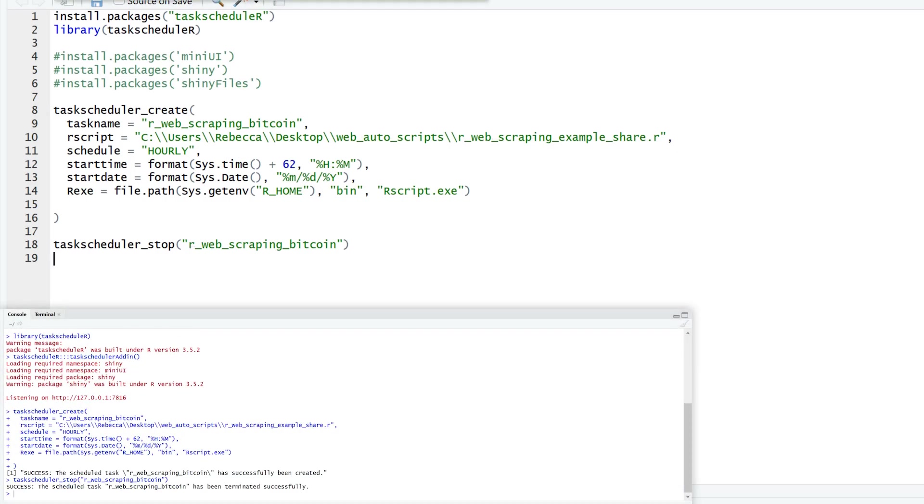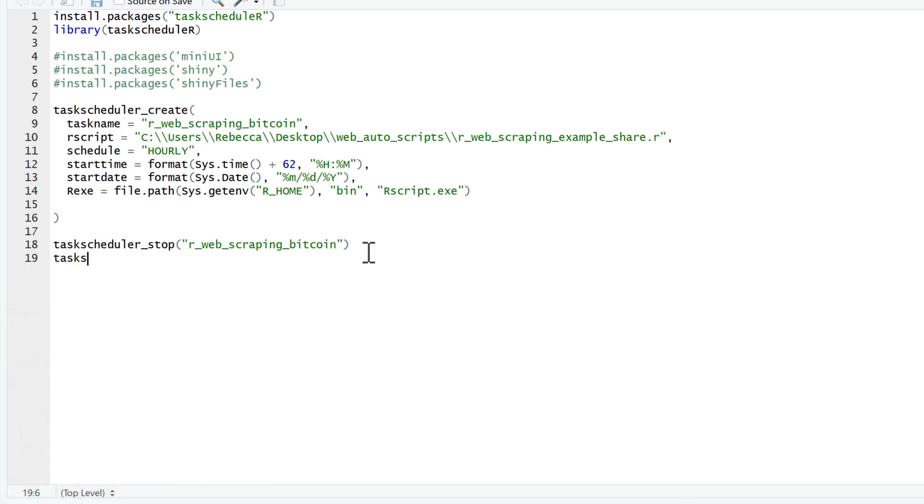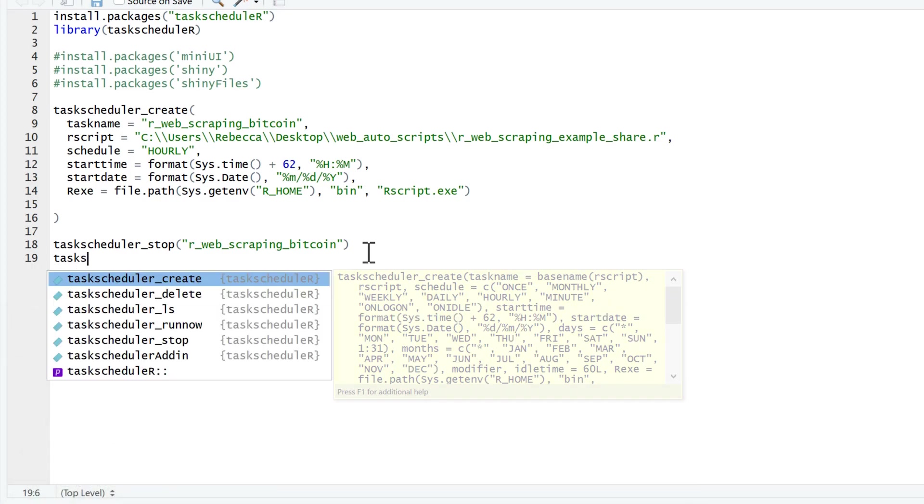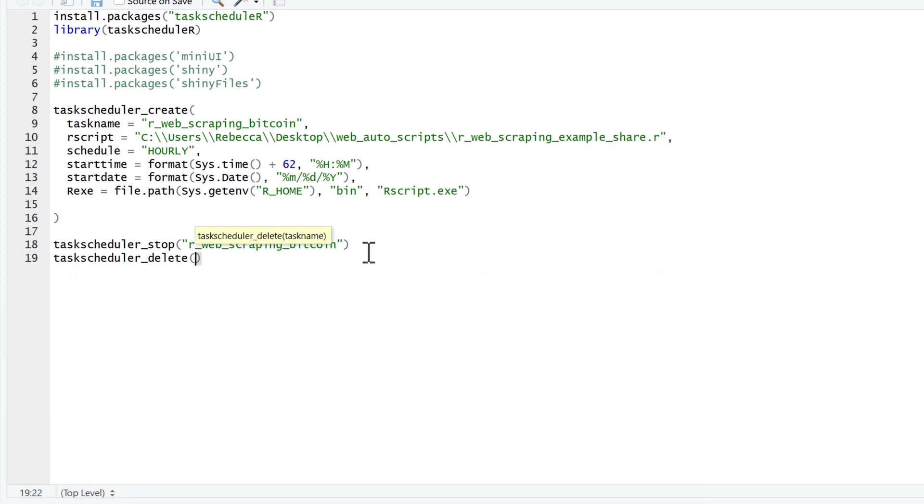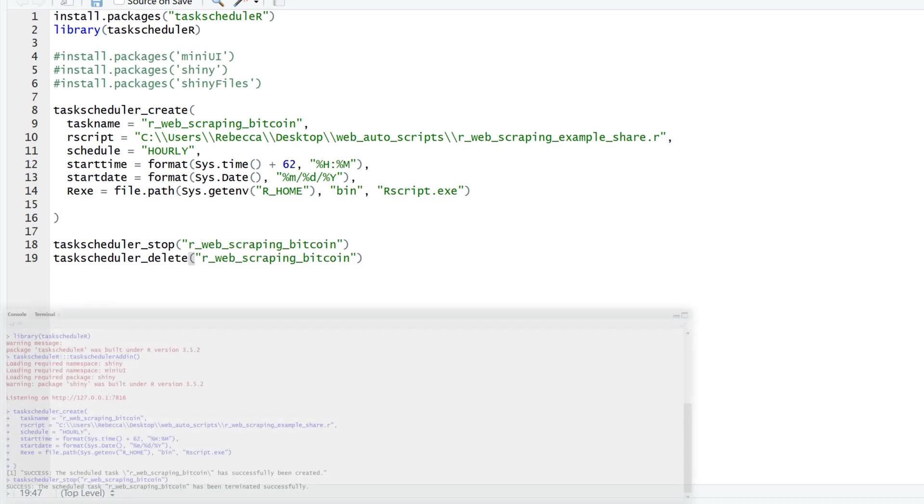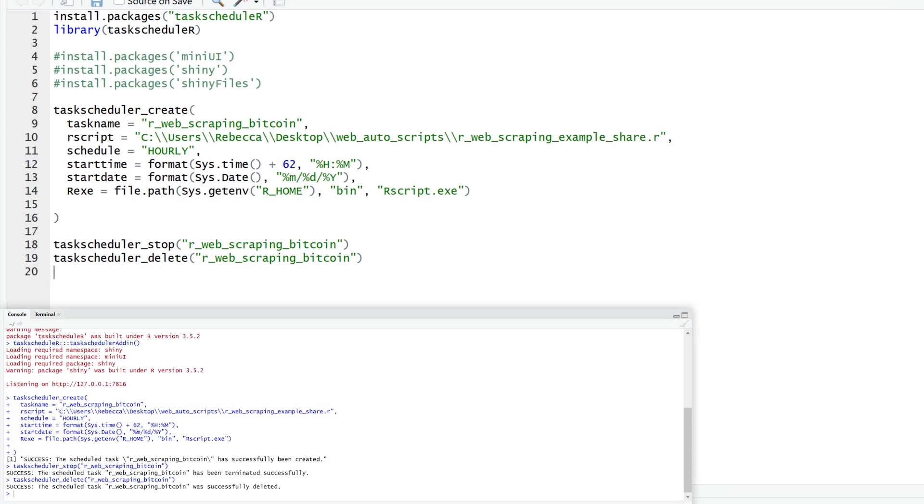Great. We've successfully stopped our task. And to delete it, we'll just use the taskscheduler_delete function. And that's it.